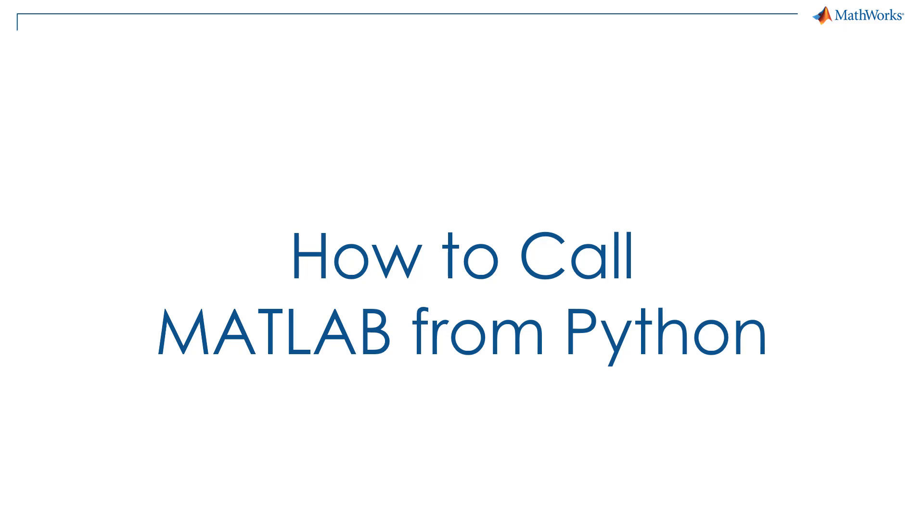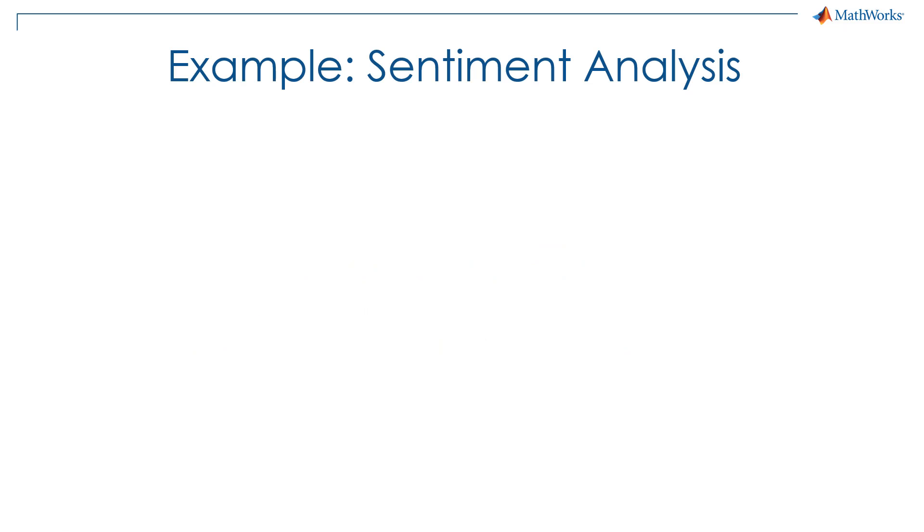In this video, you will learn how to call MATLAB code from Python. To do this, we will use a sentiment analysis example.